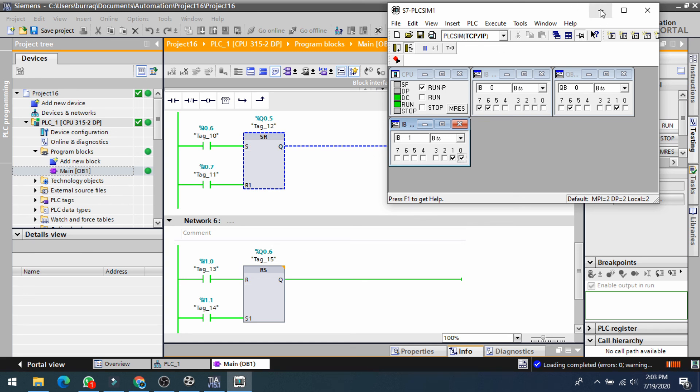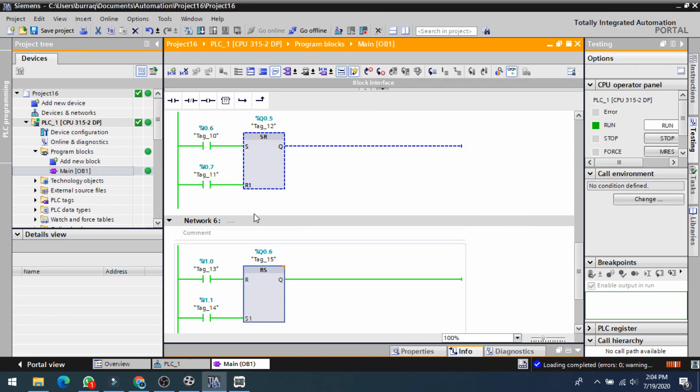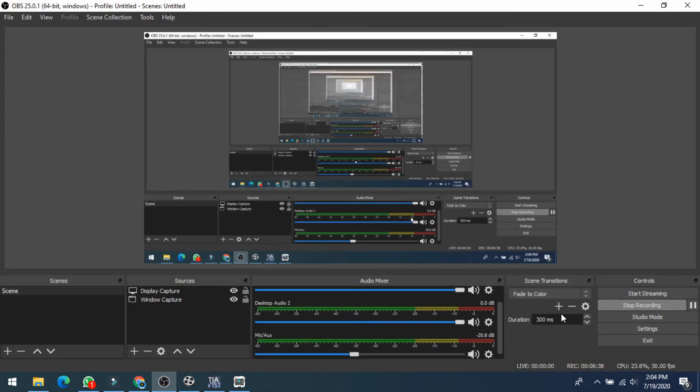This is how the set and reset instructions work. Thank you very much. In the next lecture we will see the timers.